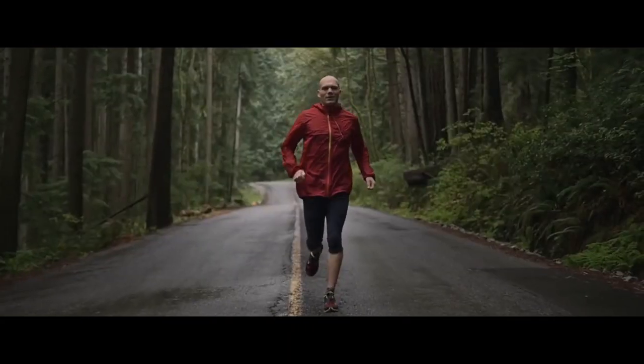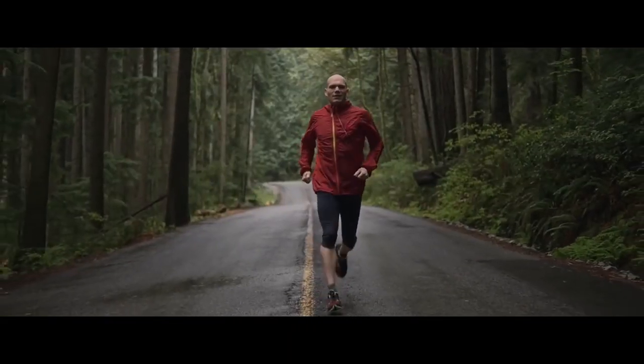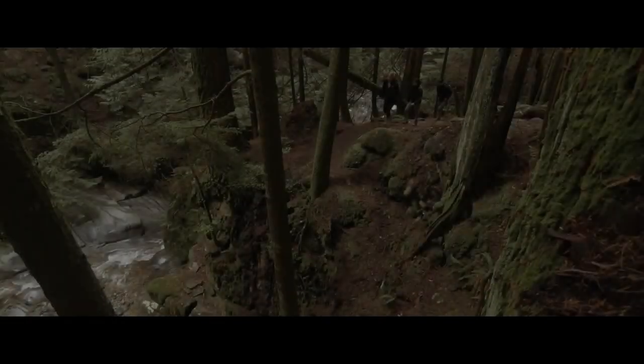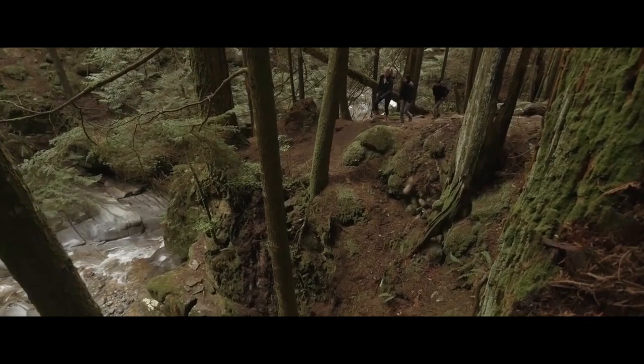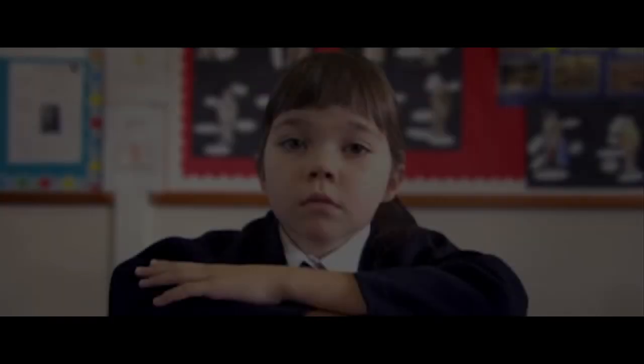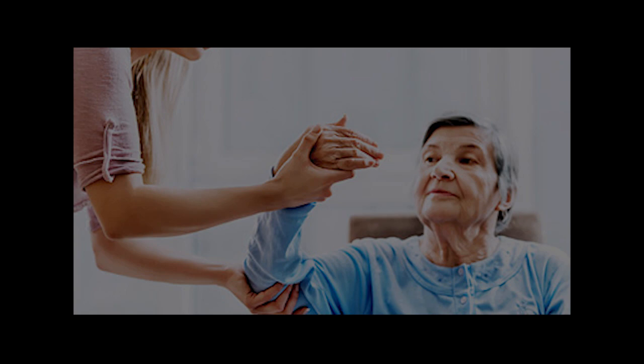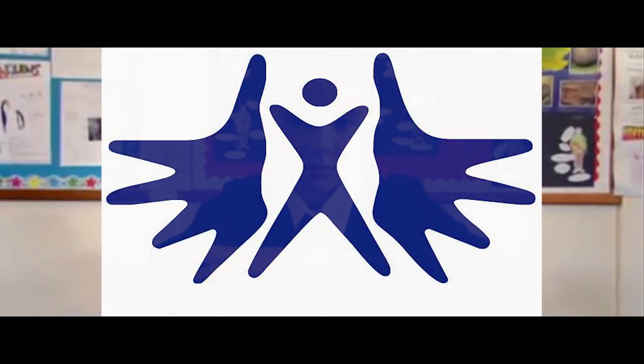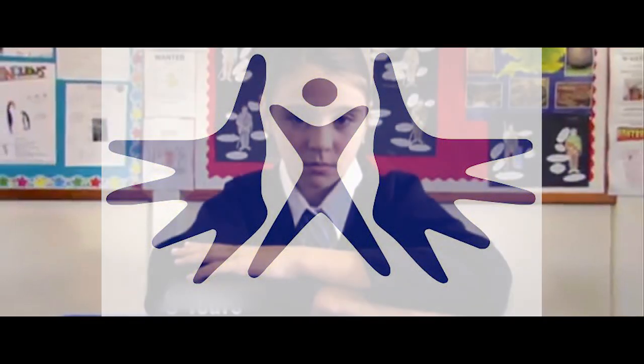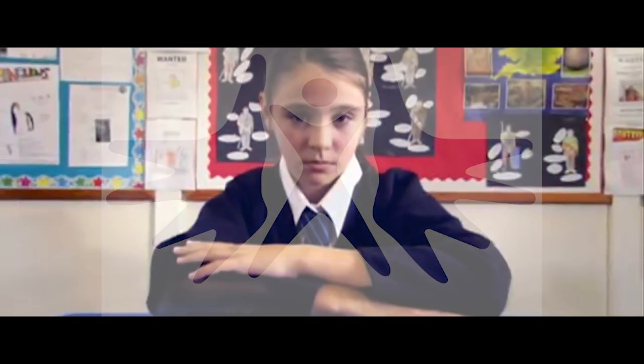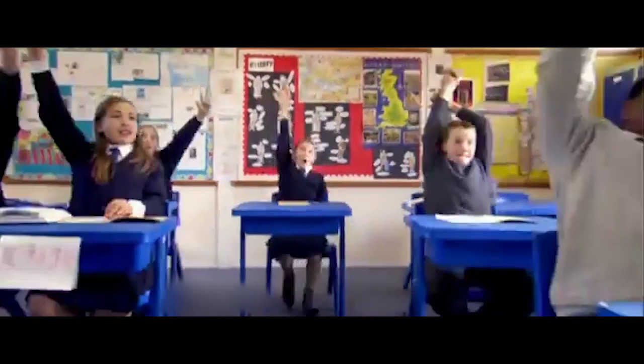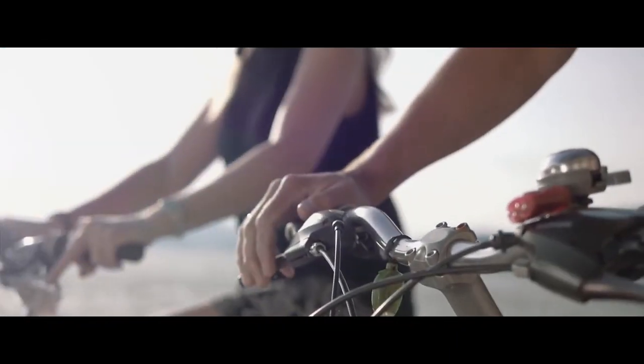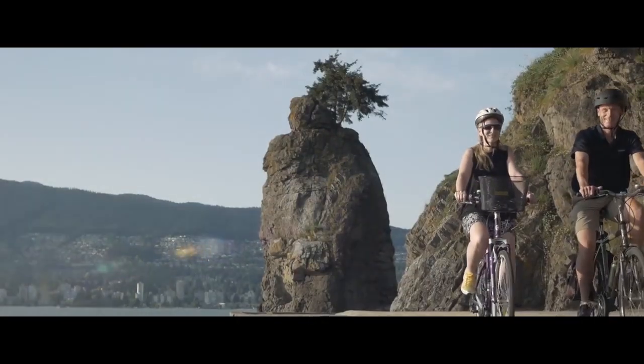One: feel better, be better, move better. Two: a physio is a helping hand towards optimal health. Three: physiotherapy, a hands-on approach to health to achieve your goals. Four: move freely, live well.